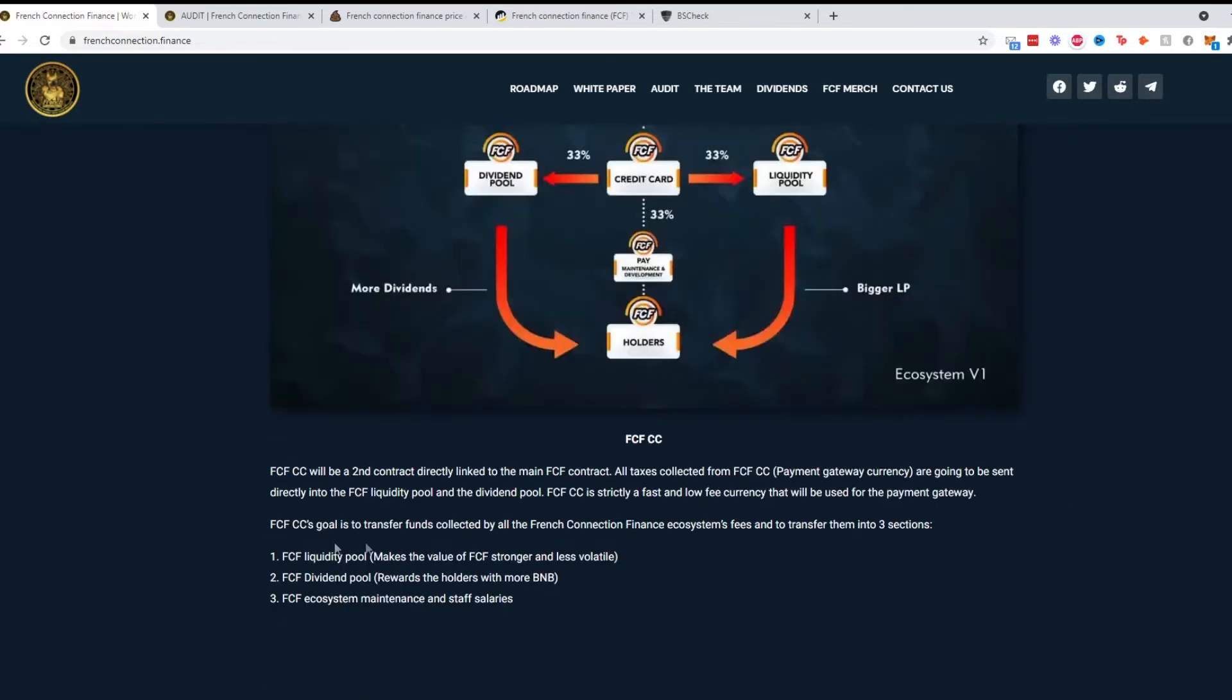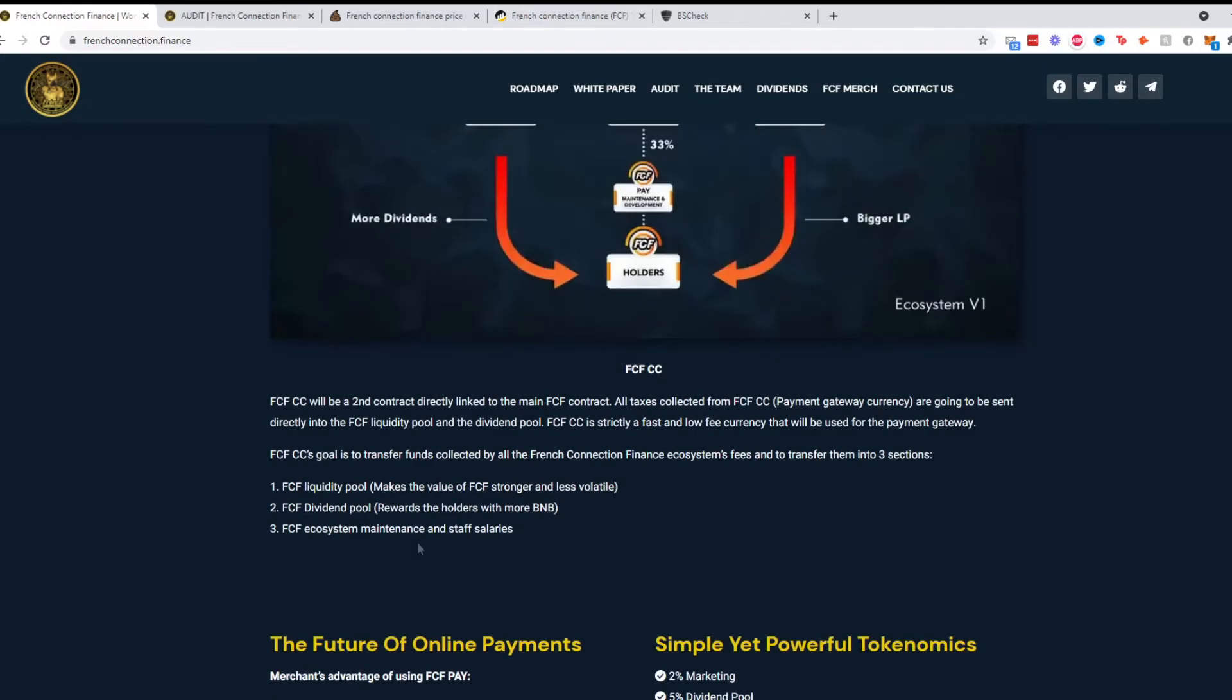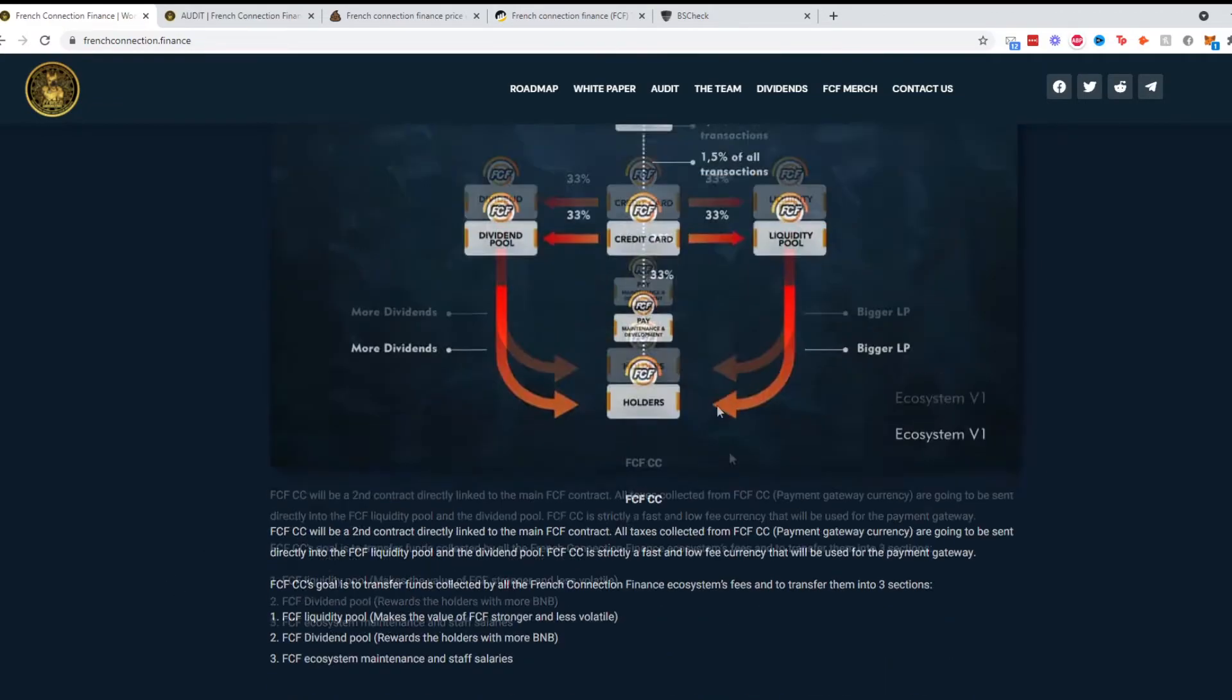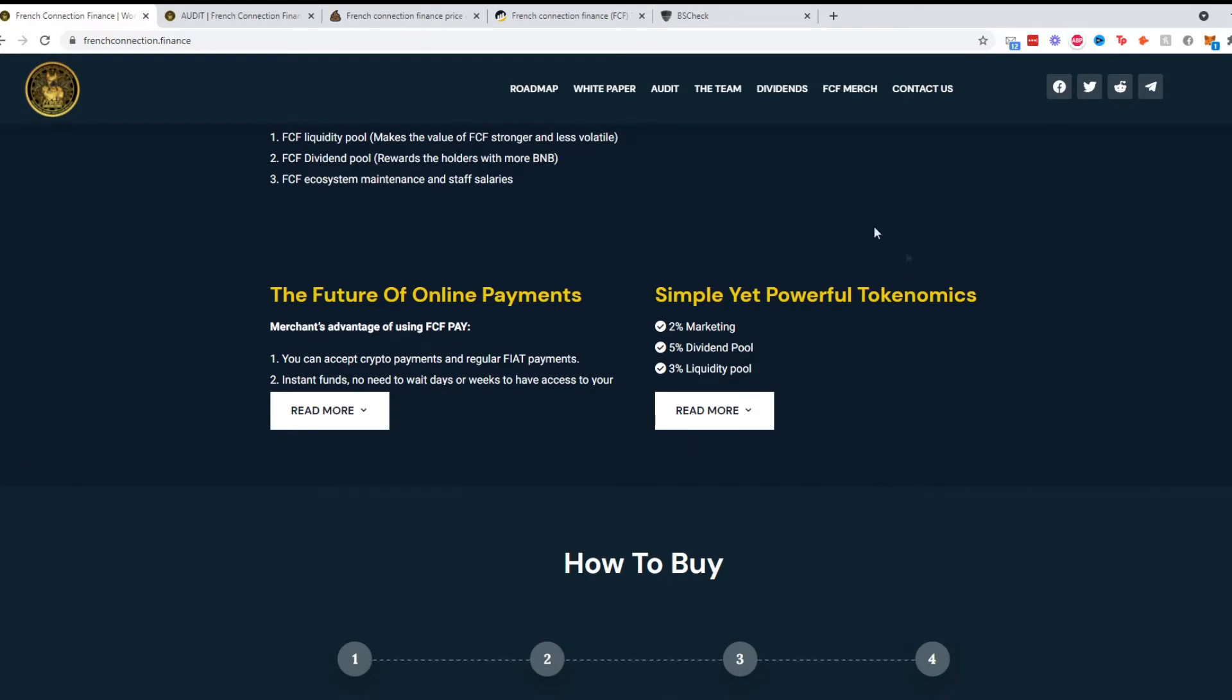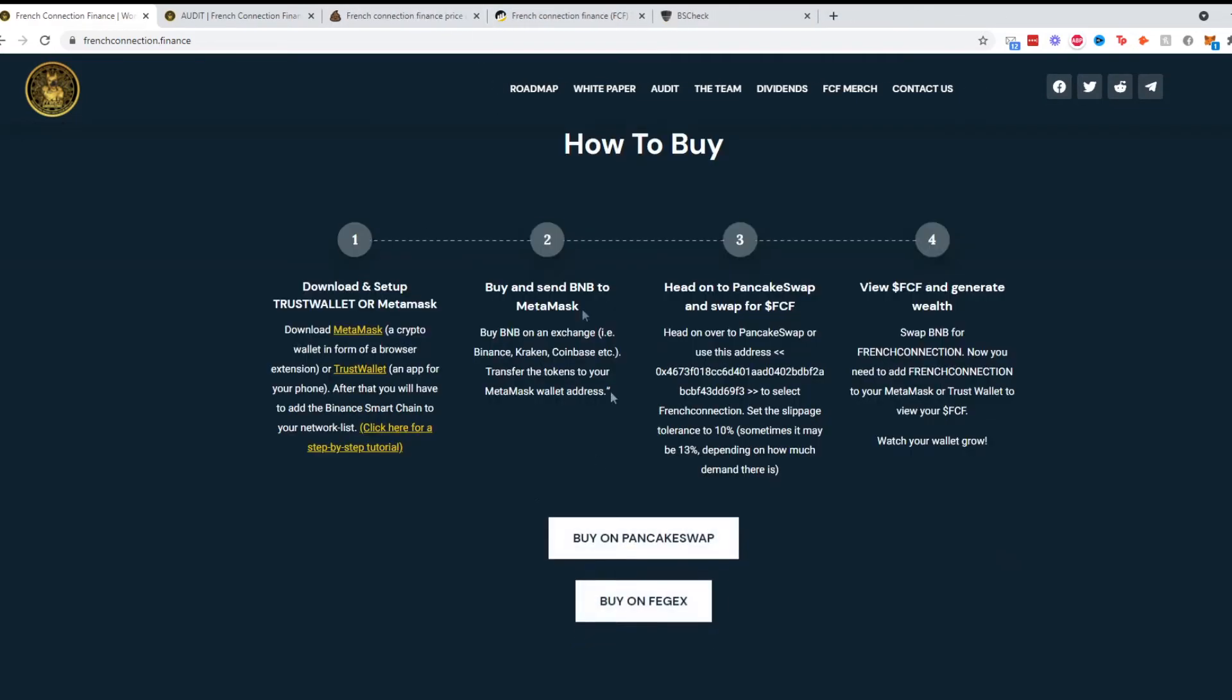The transfer funds will be split 33% three ways which we discussed earlier. It talks about the future of online payments and simple yet powerful tokenomics: 3% liquidity pool, 5% dividend pool, and 2% to marketing.